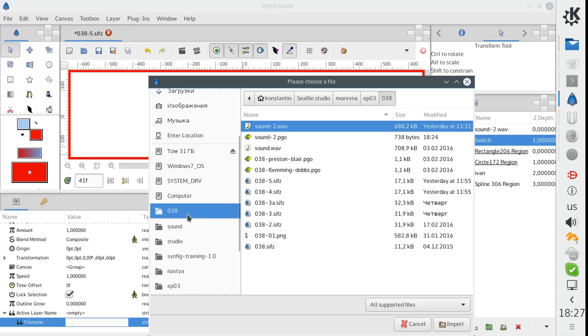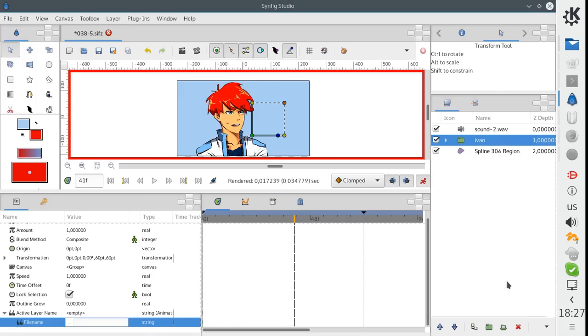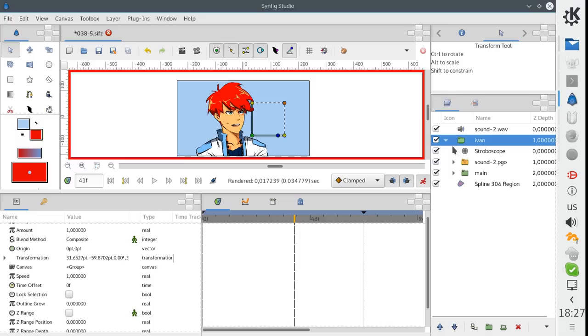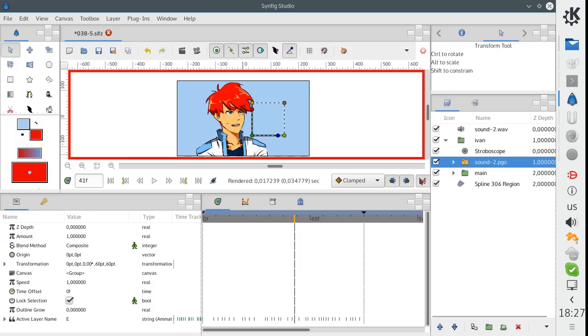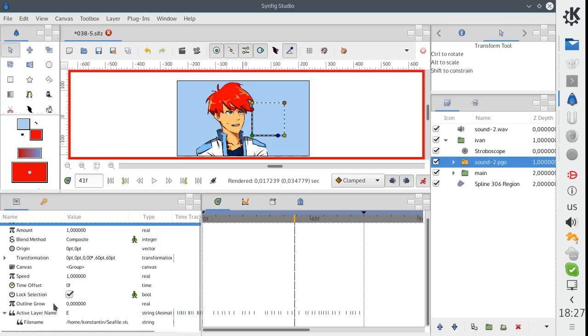Of course, it is possible to add more formats in the future if we need them. And this converter is attached by default to the switch group when we are importing a Papagayo file.